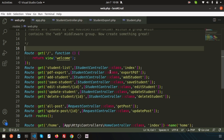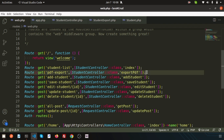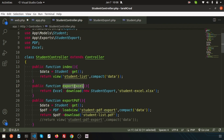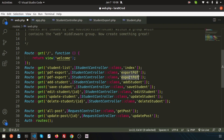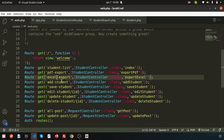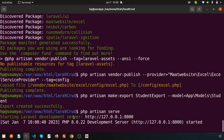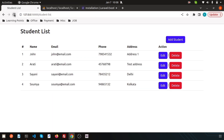Now just go to web.php and create another route. Use a GET method and the function name is exportExcel. Write the route pointing to exportExcel in the controller. All are ready. Now start the application with php artisan serve. Application started.